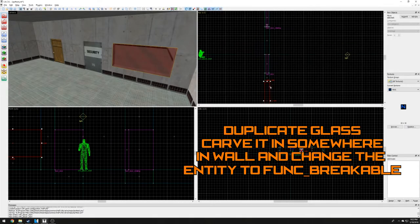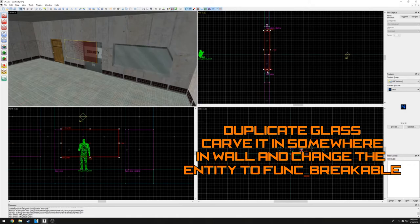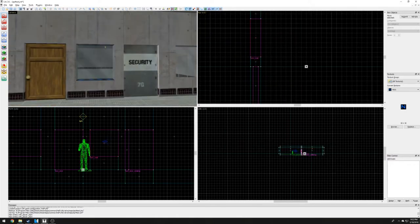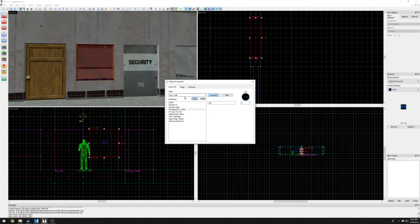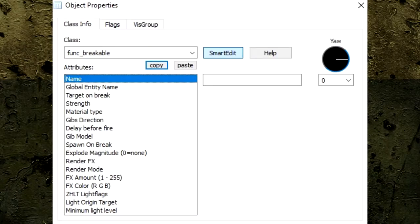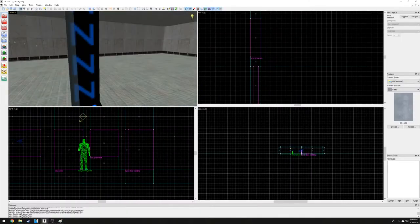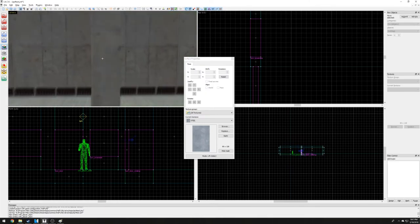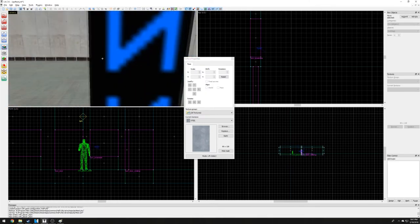To make the glass breakable, let's duplicate this block, place it somewhere on the wall, and carve it in. Double-click the duplicated entity and change it to 'func_breakable'. There are plenty of options to tinker with, but we don't need to do anything else for this entity to work. Be sure to texture the window frames and add a crowbar to our level so we can test out our func_breakable.